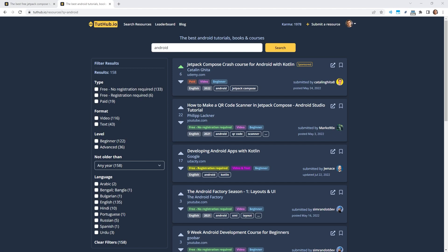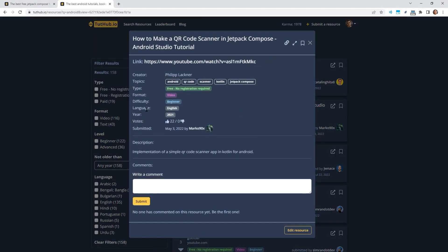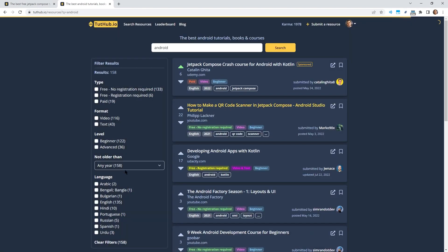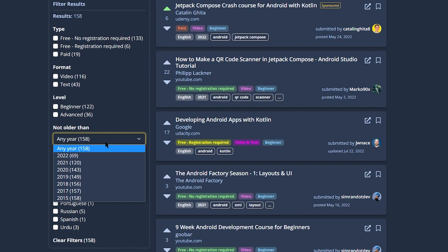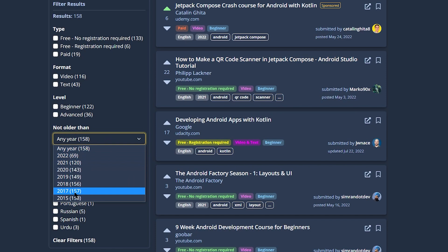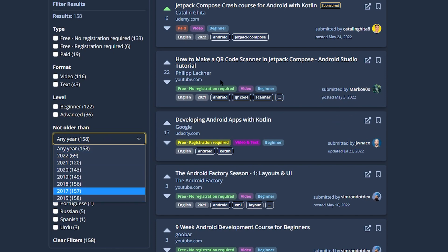One very cool new feature I've added is a filter for the year of the resource. So every resource has a year associated with it, where it was either released or last updated. And now you can actually filter by this year. We have this drop down menu here. This only shows years that actually appear in the search results. So as you can see, we don't have 2016, for example, because there is no resource with the year 2016.